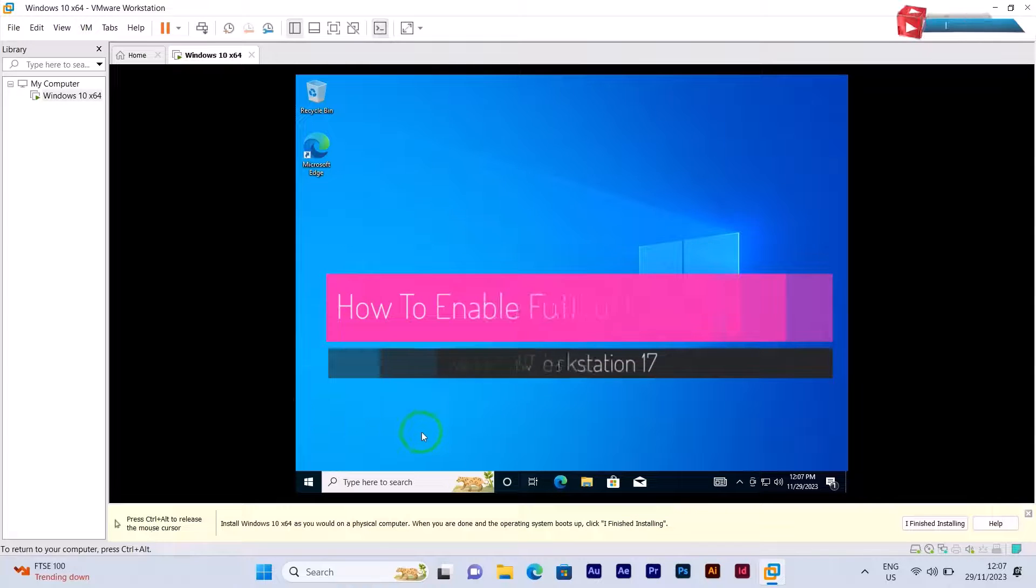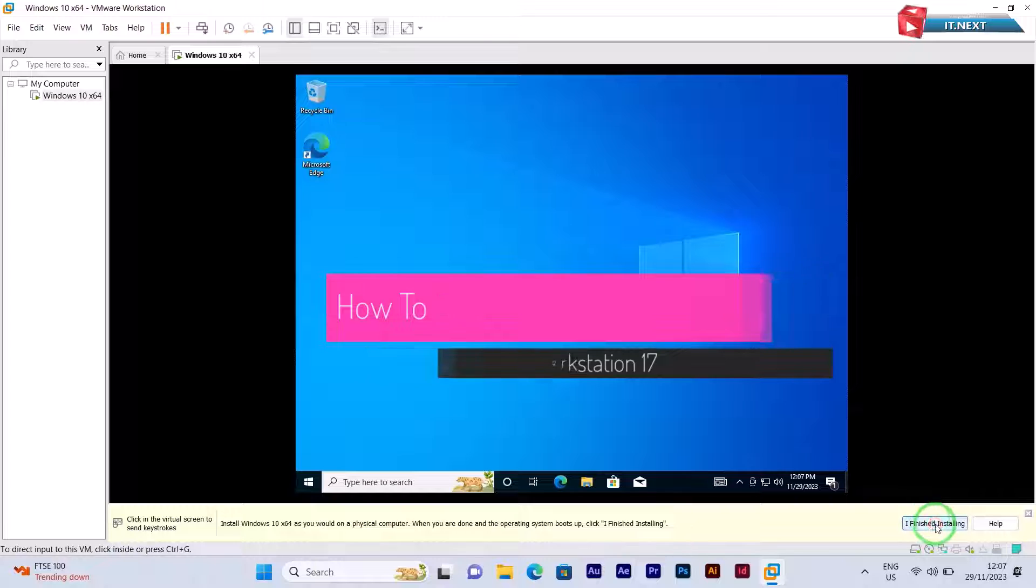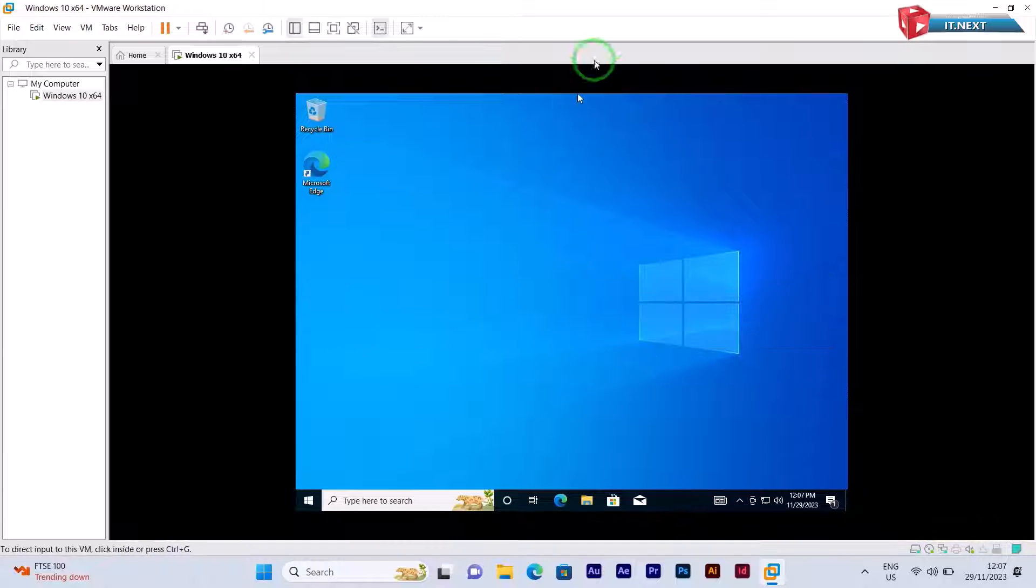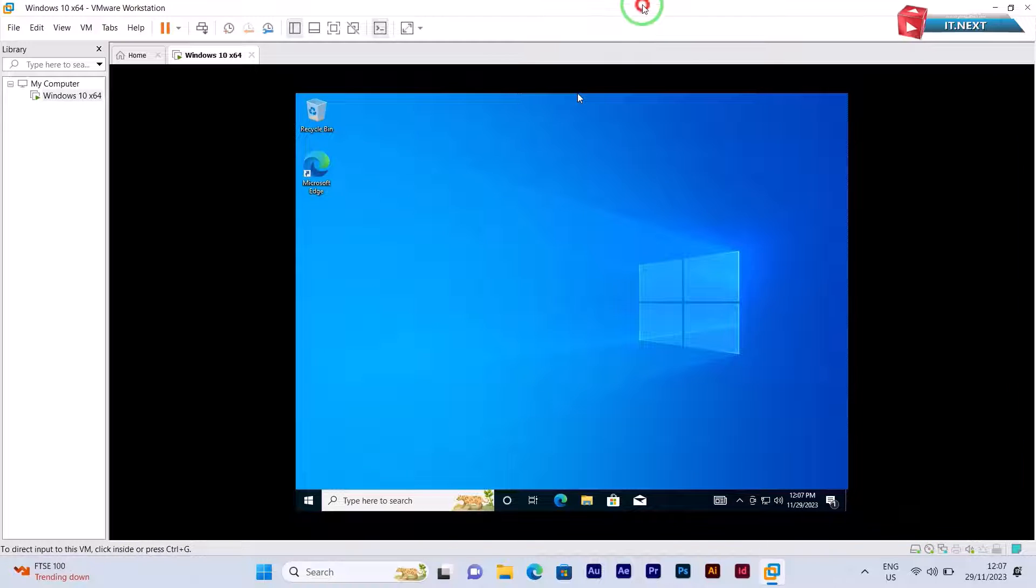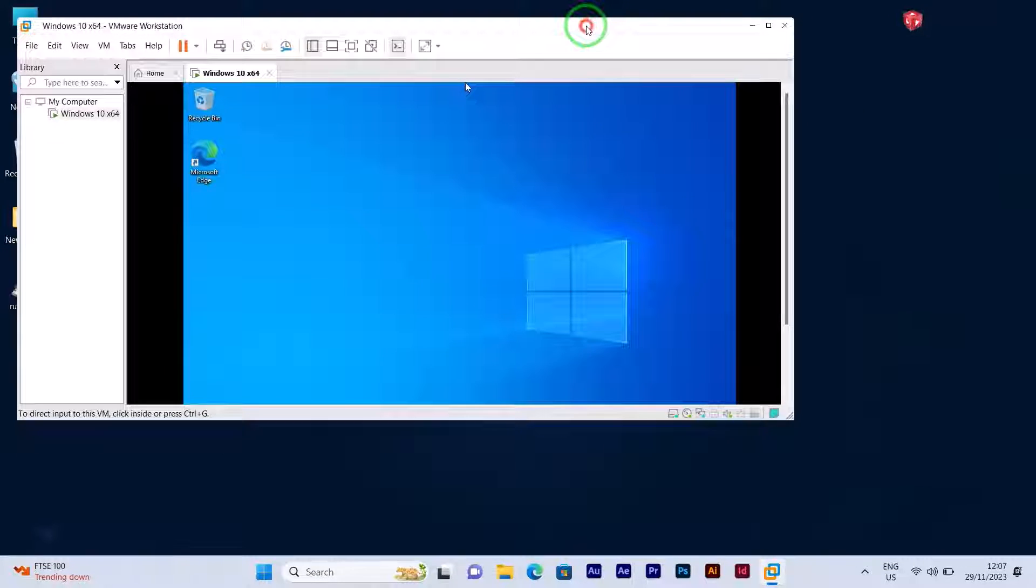How to enable full-screen mode in VMware Workstation version 17. Here you can see even if I try to make it full-screen, it doesn't work.